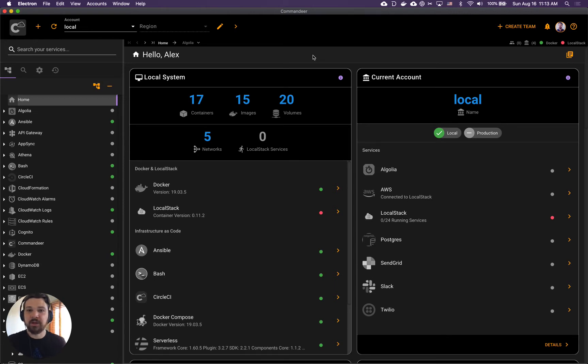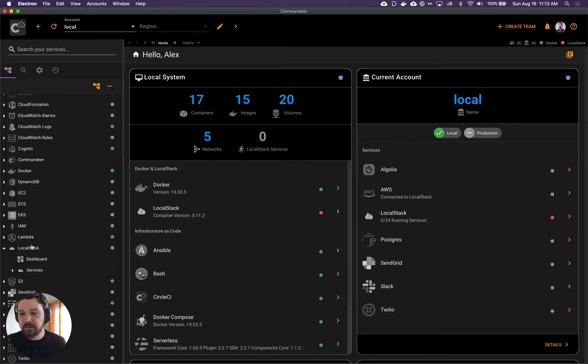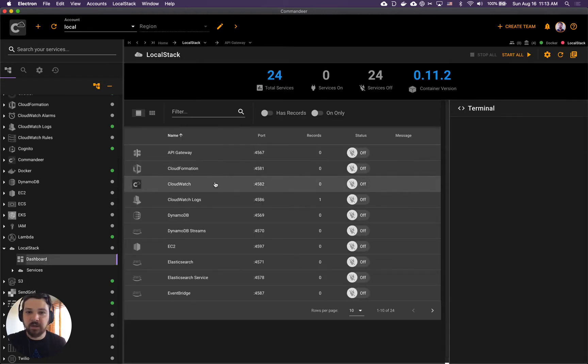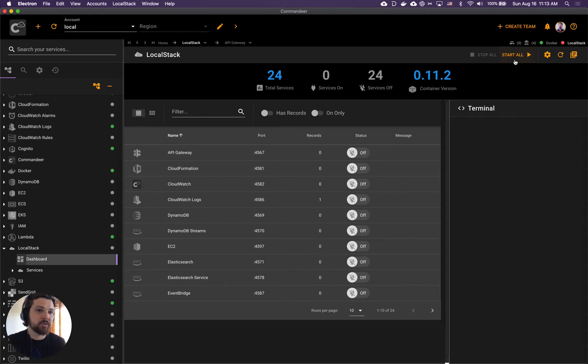First thing first, we are going to LocalStack menu over here, so let's start it. Right now LocalStack is off. There's 24 LocalStack services but zero on, so we will click on start.